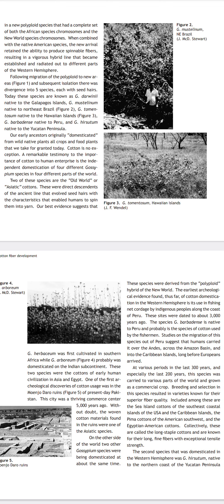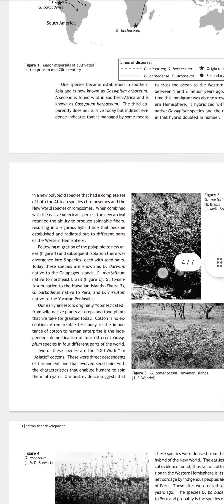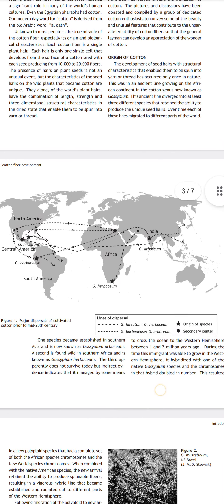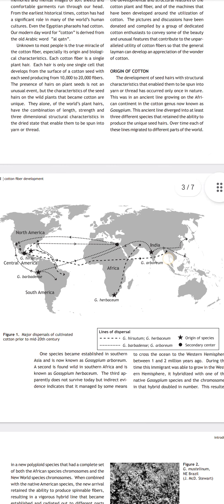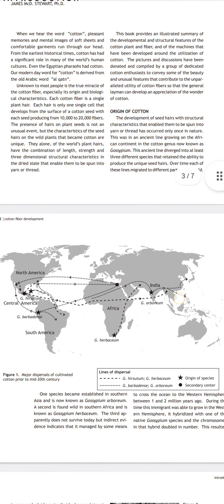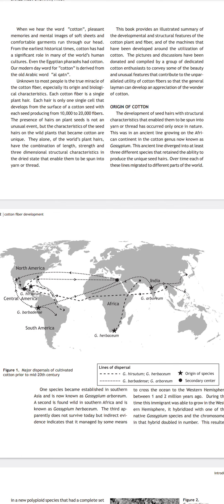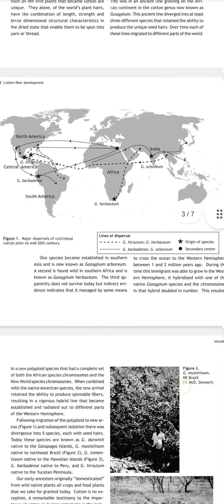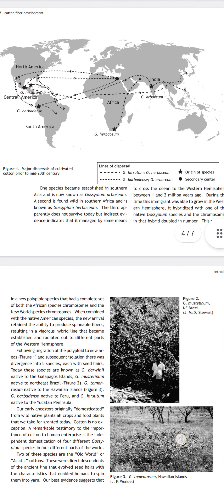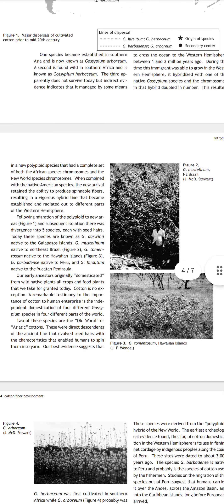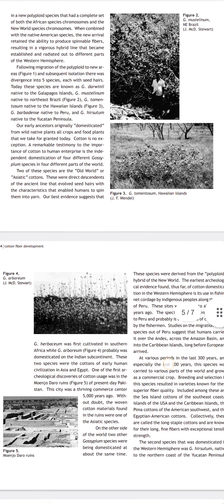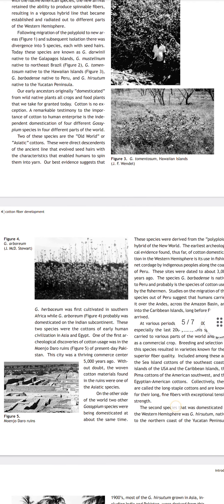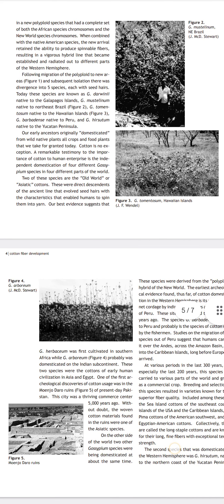This is the cotton origin and major dispersal of cultivated cotton among different nations, subcontinents, and the globe. This is a brief introduction about cotton origin, cotton history, and the major dispersal of cultivated cotton up to the 20th century and its evaluation between different subcontinents. Cotton fiber development will be discussed in the next class. Thank you, friends — have a nice day.